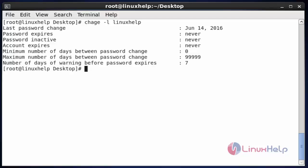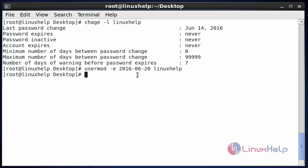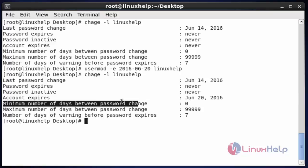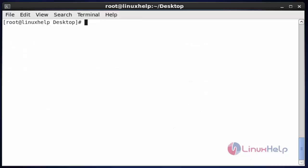Now I am going to set the user account expiry date by using the usermod command. Use usermod -e and enter the date when you want to expire this account. After entering this command, hit enter. The expiry date for this linuxhelp user will be successfully assigned. Again if you want to verify, use chage with option -l, hit enter. Here the expiry date of your user account will be shown. This is the method to set the user account expiry date.